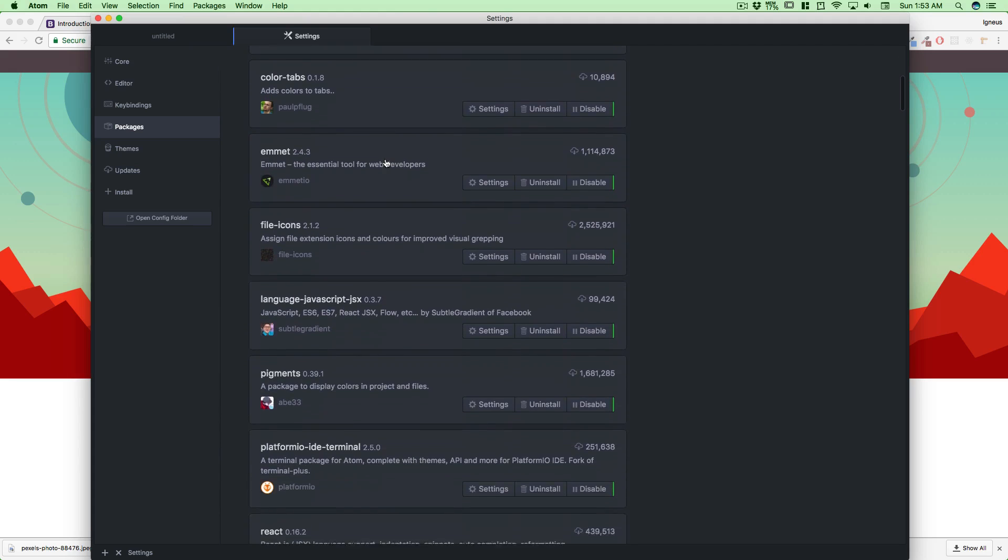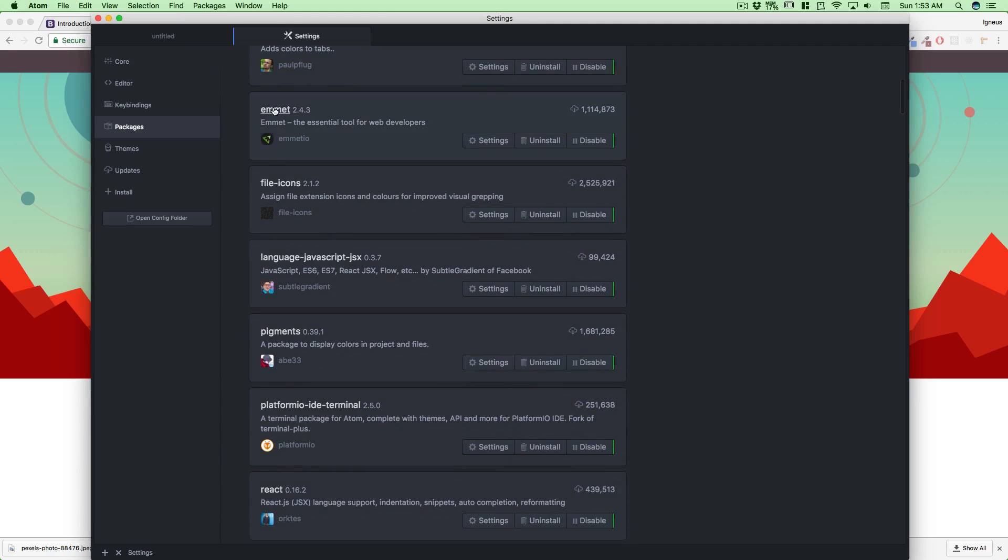The next thing we're going to need is Emmet—E-M-M-E-T—by Emmet.io. This is kind of a hack for HTML and CSS. By the way, we do have a free course on Emmet, but you don't need it as of now. I'll be walking you through with a lot of things in Emmet on the go.